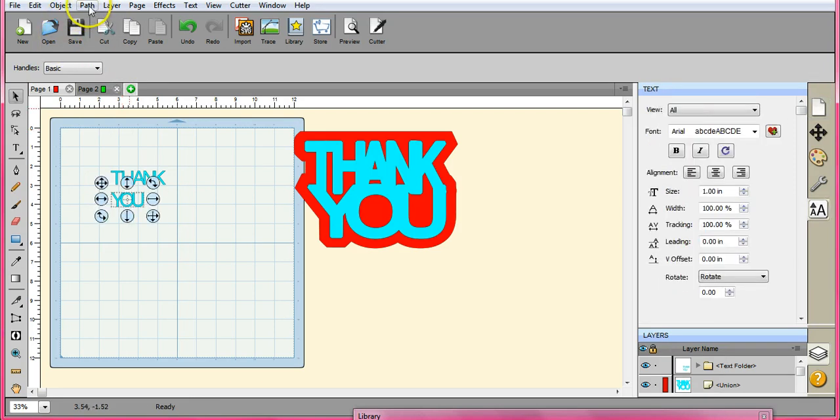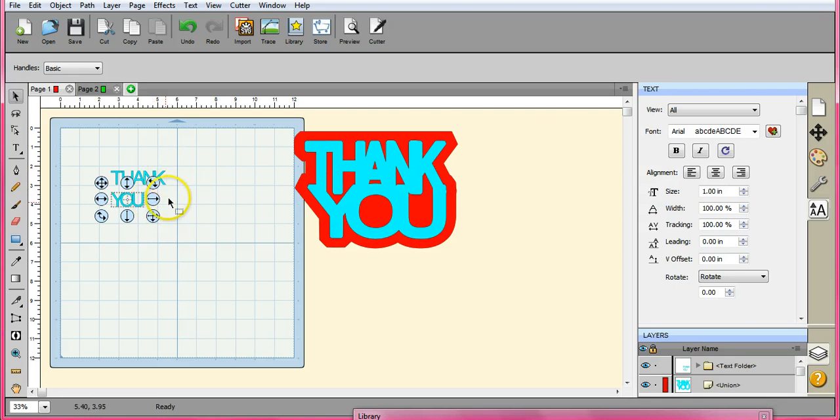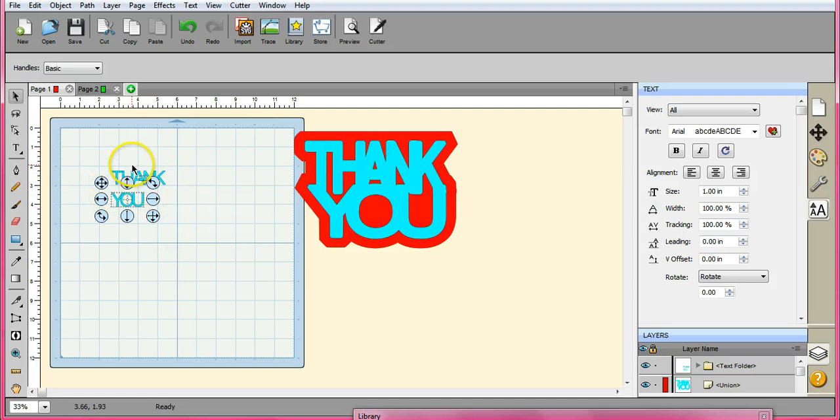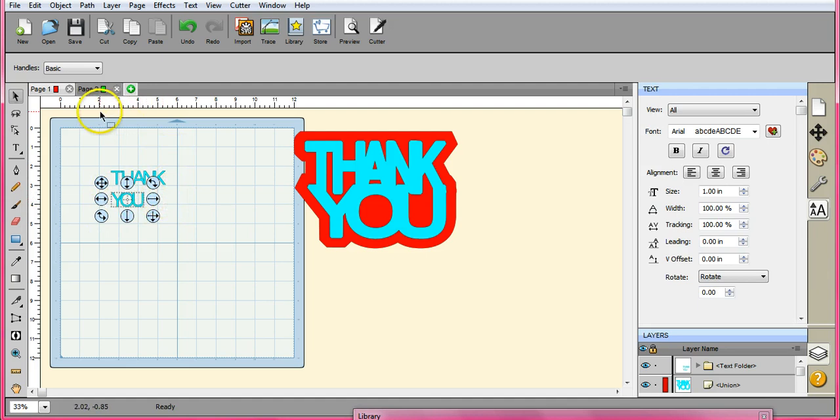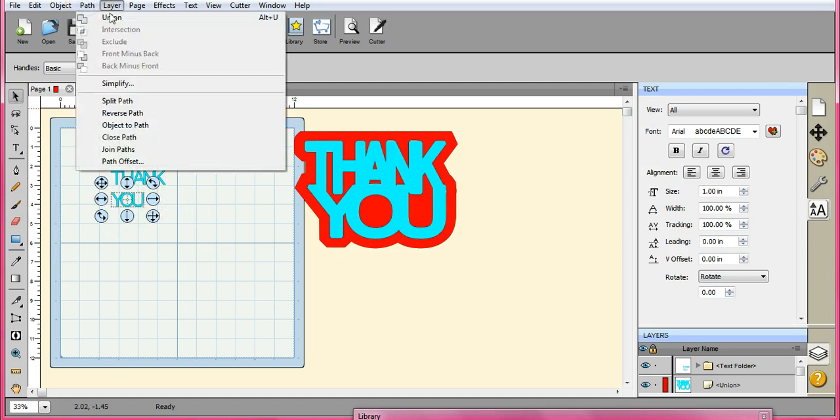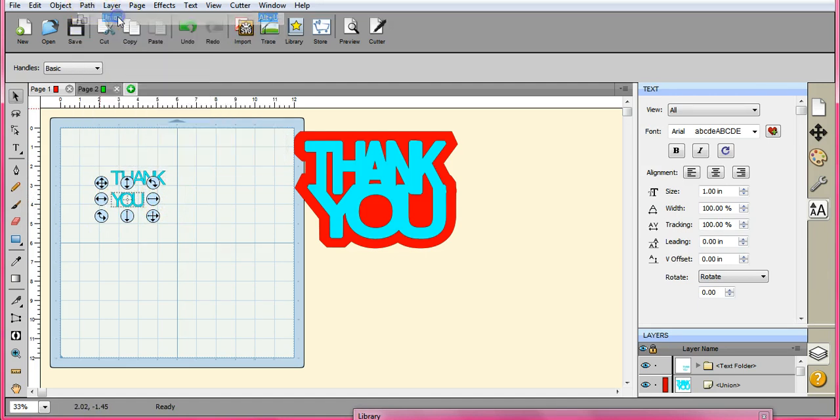And I do it one at a time so that I can come in here and ungroup these two and center them. And if you put this all together and you do a union, you're going to have to go in and hit break apart and that kind of messes up your letters. Sometimes it will turn them all black inside. So let's union this one.